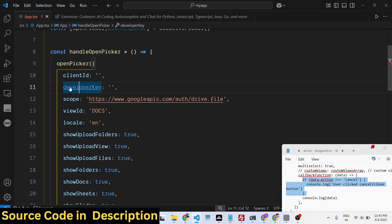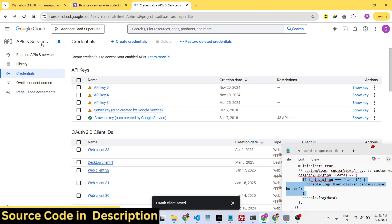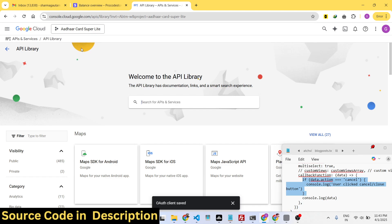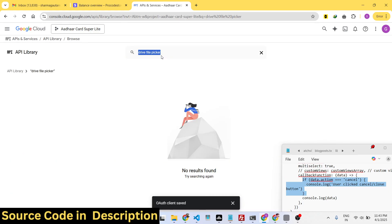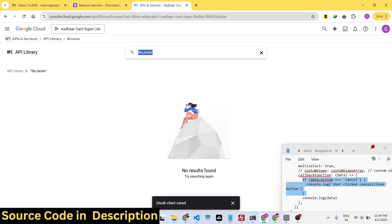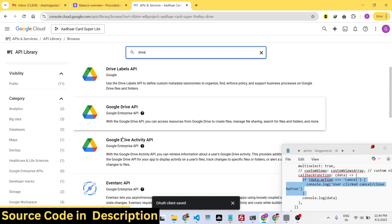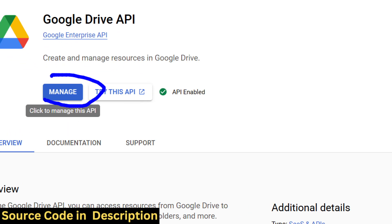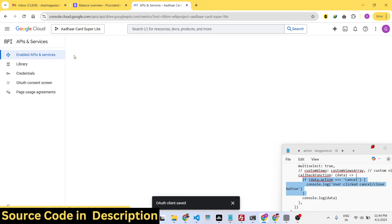Here you just need to replace your clientId and API key — these two pieces of information you will get inside your Google Cloud Console. Just create a simple account. Go to the Library section and search for the API we are working with — Google Drive API. You will see it appear; just enable it. I have already enabled it.